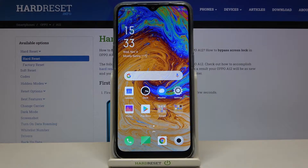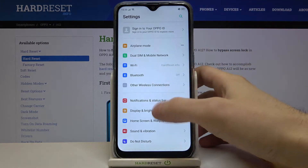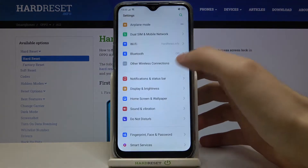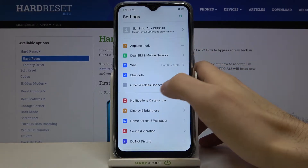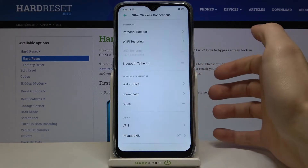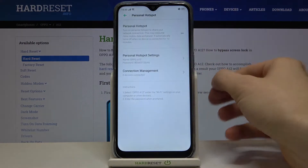Here I have the Oppo A12 and today I'm going to show you how to enable the portable hotspot feature on this device. So firstly open Settings, then go to Other Wireless Connections, then Personal Hotspot.